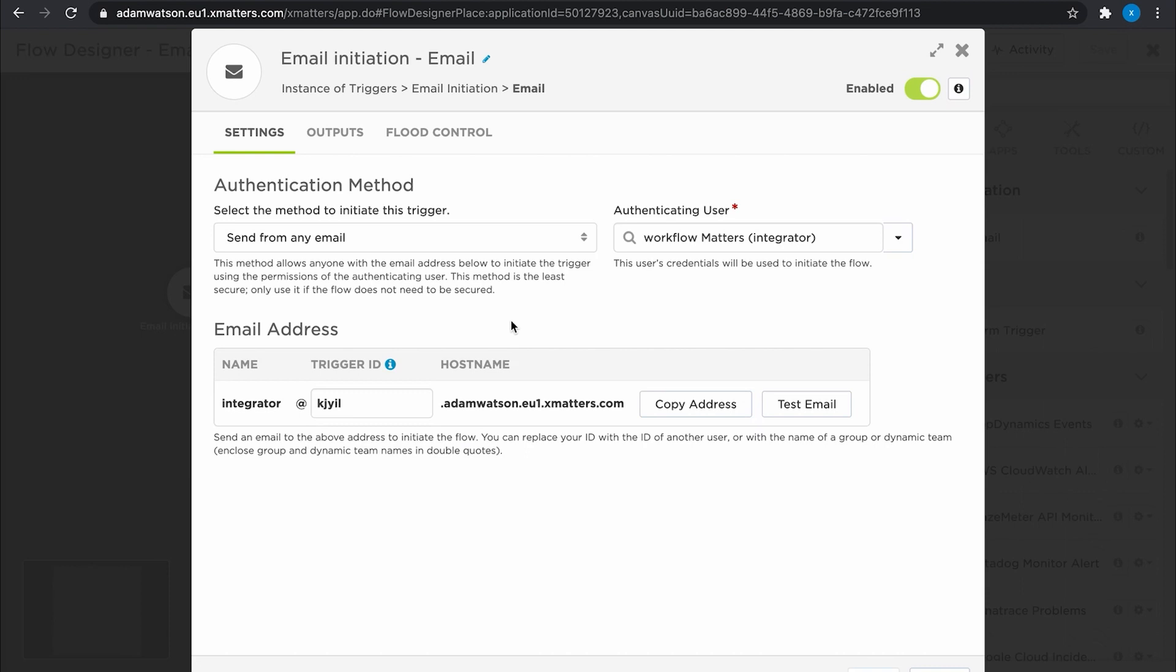Know that everything in XMatters happens as a user, as a person, and at the moment it's going to be happening as the authenticating user, which is set to myself, and it will also be set to you as you come into here.